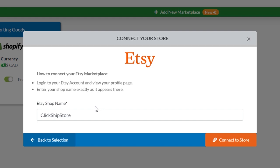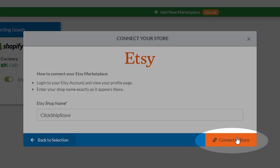Once that's done, you can click on connect to store, which will import your products and orders straight from Etsy.